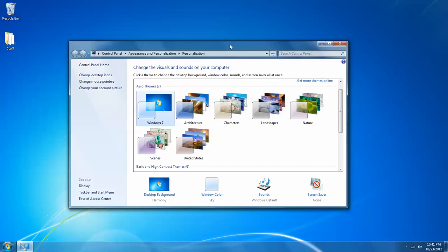Now aero themes also require a little bit more processing power, so if you're using an older computer you may not be able to run aero themes.